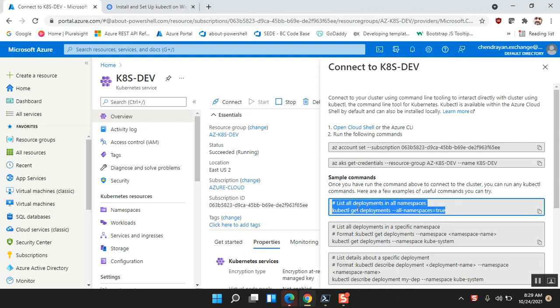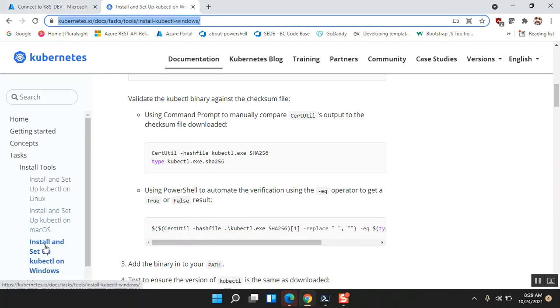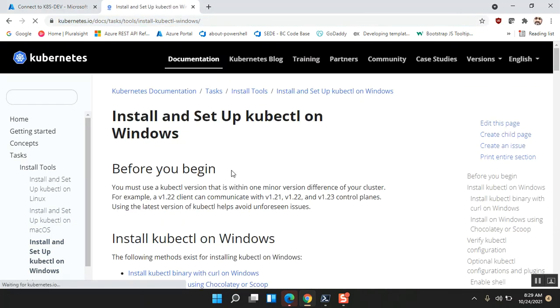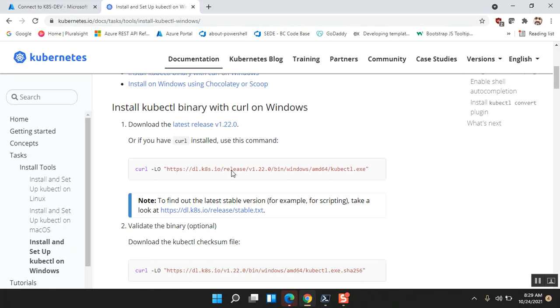In order to execute the kubectl commands, I need to have the kubectl package installed on my local machine. So here is the documentation link which says how to install and set up kubectl on Windows. We need to make sure that Chocolatey or Scoop is installed on your local machine.